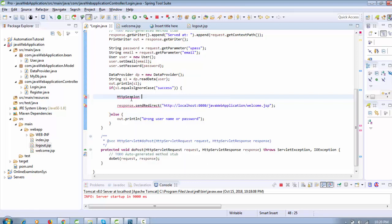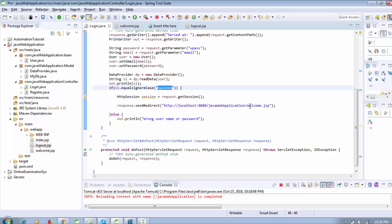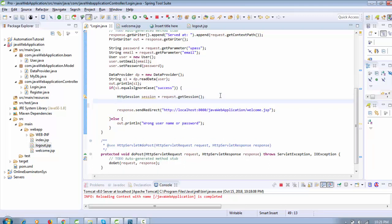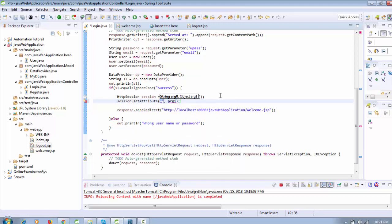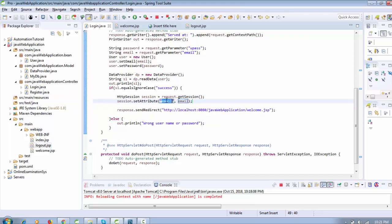Now create the session. We have an interface called HttpSession. Create it with: HttpSession session = request.getSession(). I'm creating the session here after a successful result when username and password match the database, before redirecting to welcome.jsp. Then use session.setAttribute() — it takes two parameters, both strings. The first is the session name, which I'm setting to 'email', and the second is the value, also 'email'.